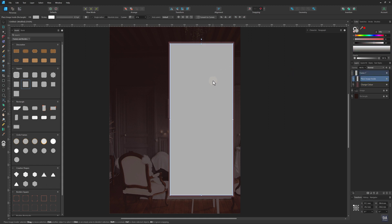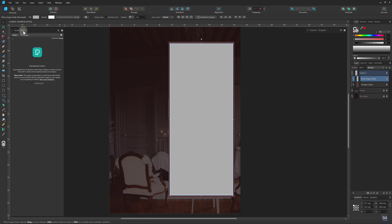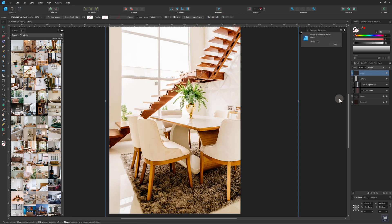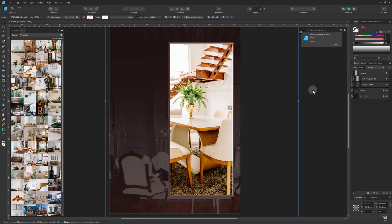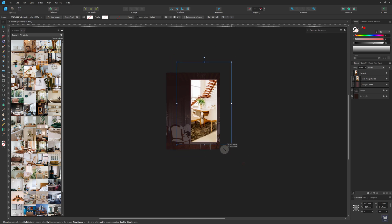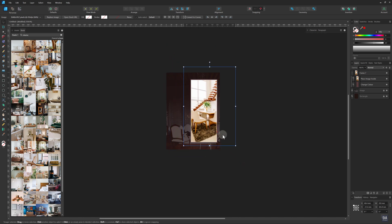Now add an image to the frame. You can always use your own image, or you can choose it from the stock panel. Add it to the inner frame, and rescale the image and adjust the position. I'm choosing this vertical image for this particular design.